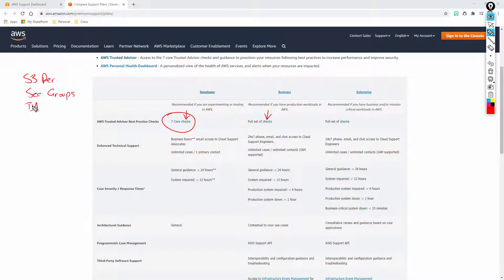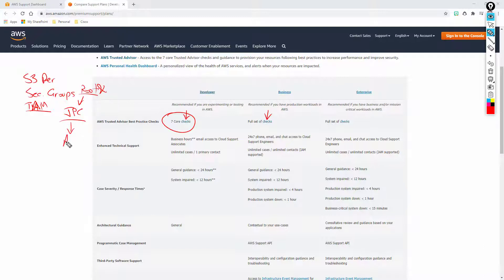The next one is going to be IAM roles. IAM roles are basically your different permissions. For example, when I log into AWS and use my login, this is my root account. One of the system checks that is going to be run is: do not use your root account. Create another account — that could be admin or support — where you use that account to log in and leave your root account separate, using a secondary account with limited permissions to only what that role needs.